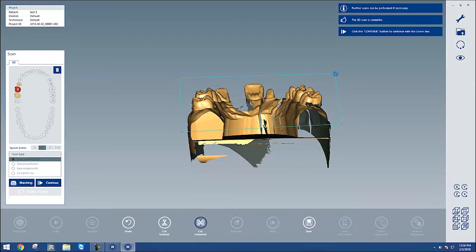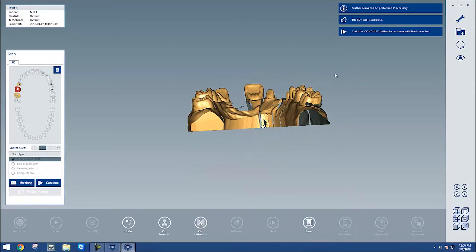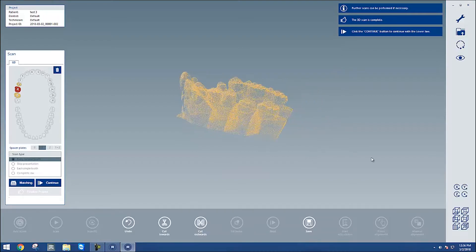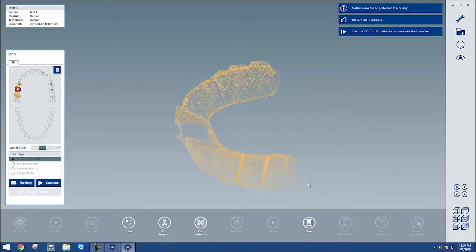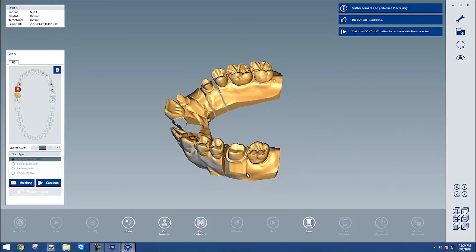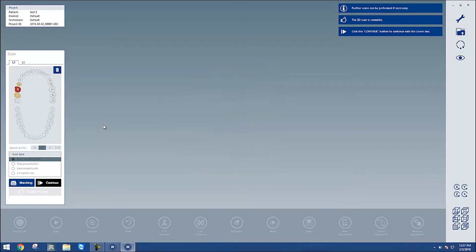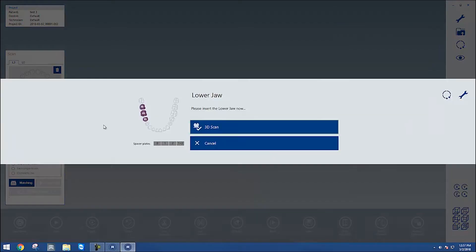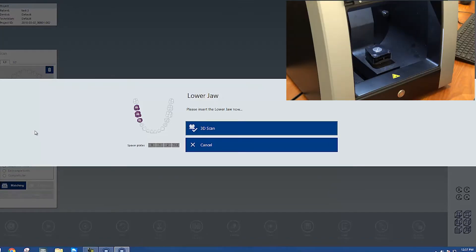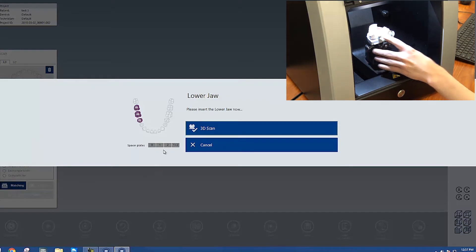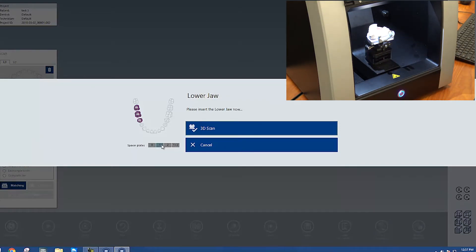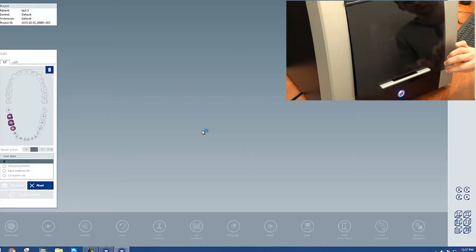Once I'm finished with my extra tools, I can hit continue, even if I already hit the matching, and it'll have me continue to our next arch. So we'll do the same thing as before, put in the lower arch by clamping it down onto our fixture. Once it's secure, we'll put it in the scanner and choose on the computer the spacer plate one again, and start our 3D scan.